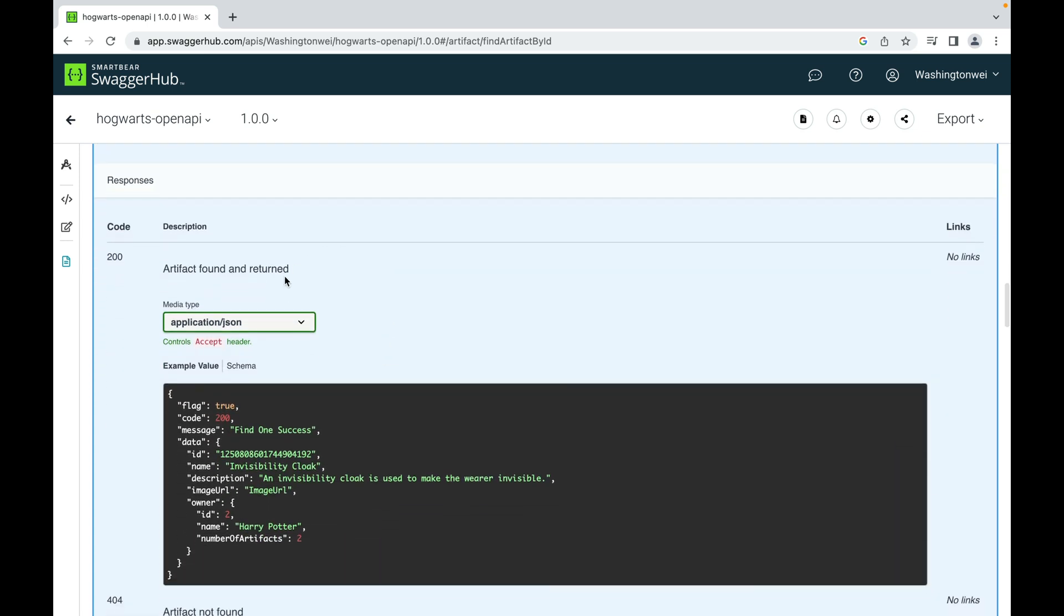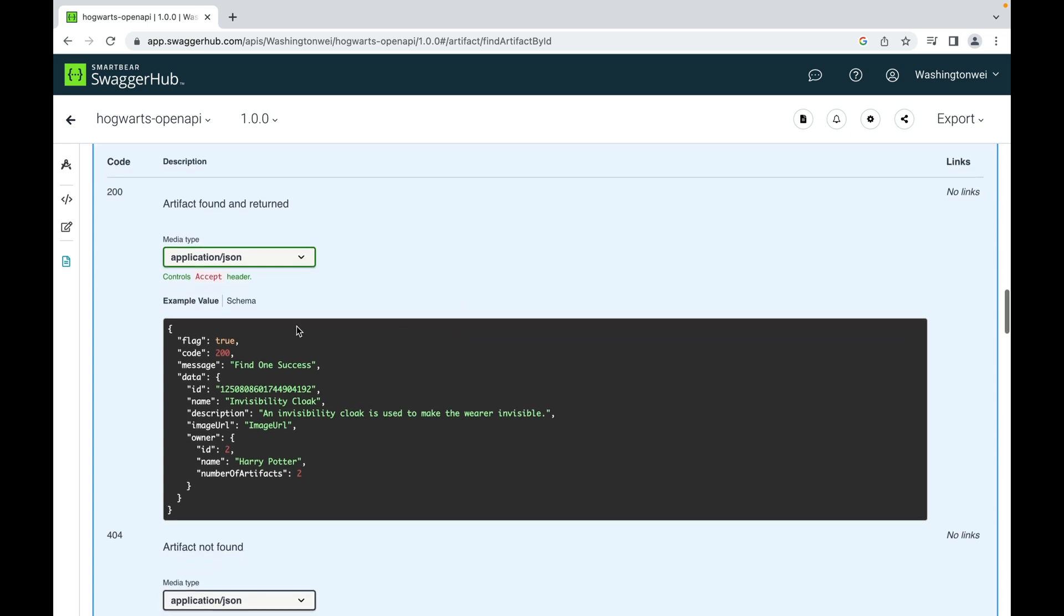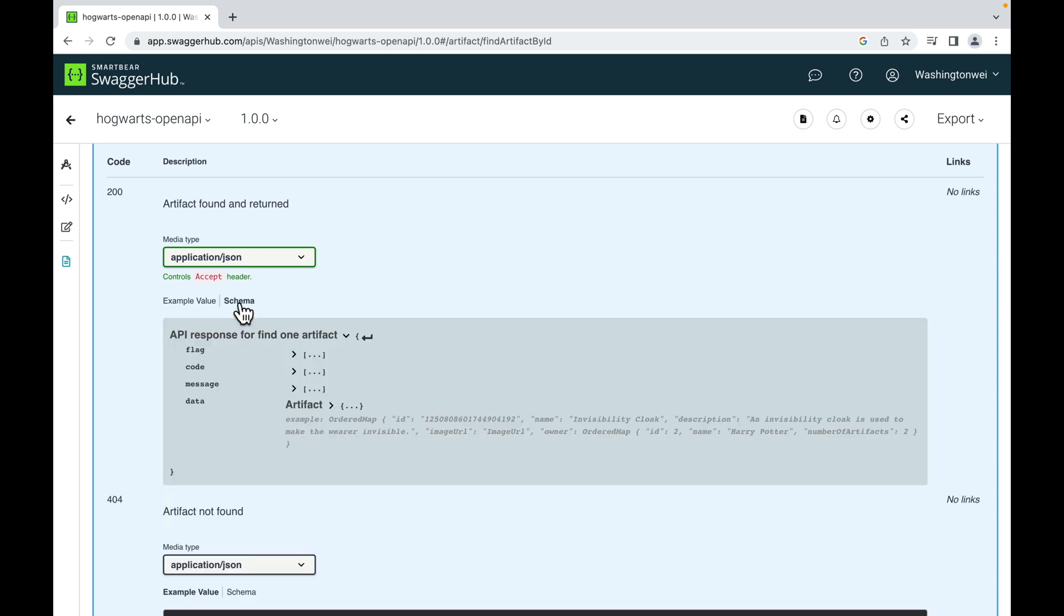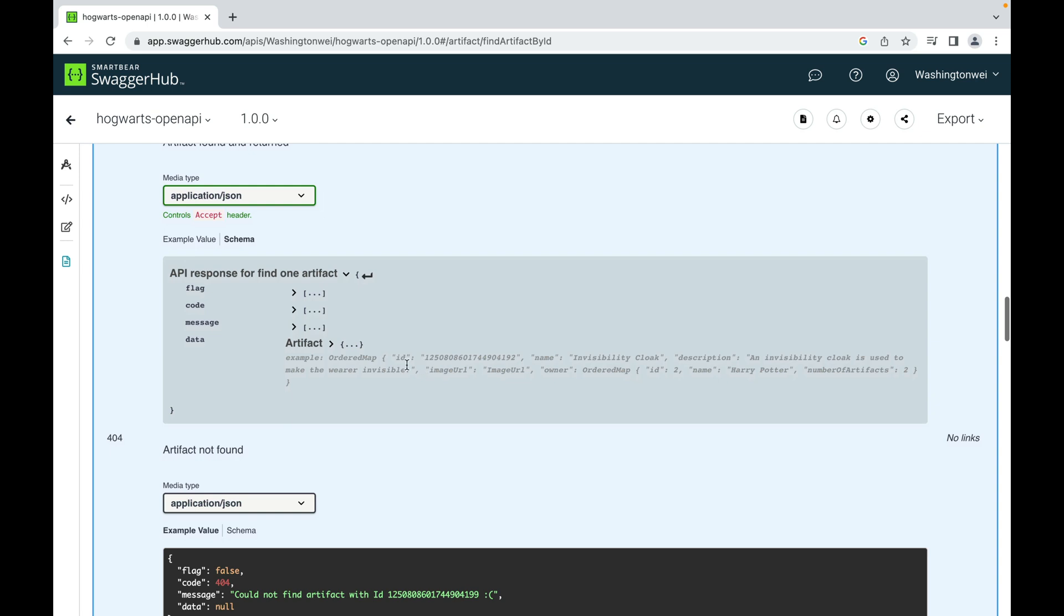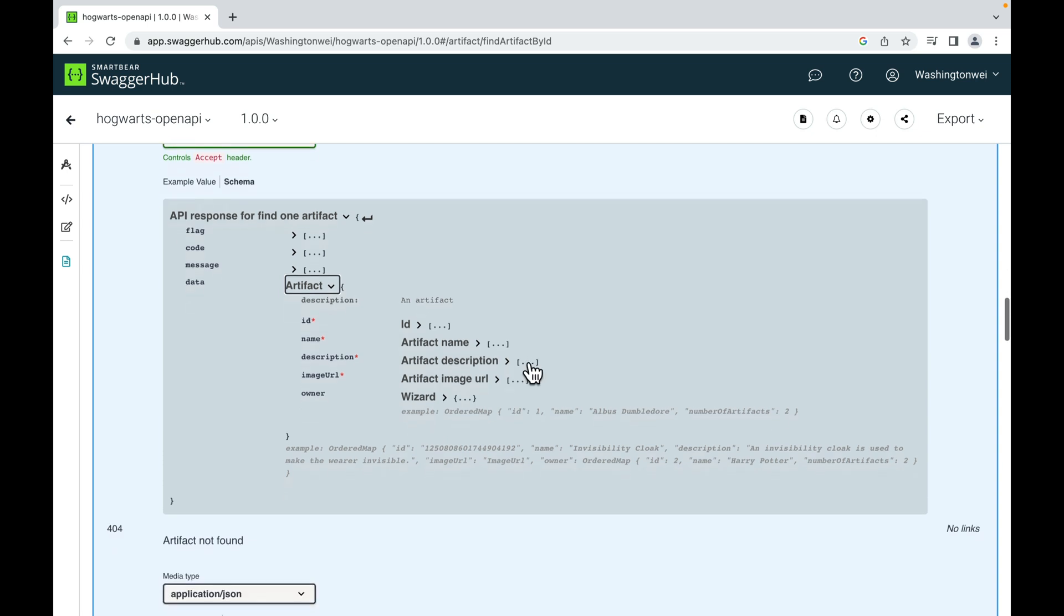And this is what a successful response looks like: flag, code, message, data. It has only one artifact. So if you look at the schema, the type of the data is actually artifact. So if you click artifact, it has an ID, name, description, image URL. So those four attributes or fields are required. And the owner information is not required.